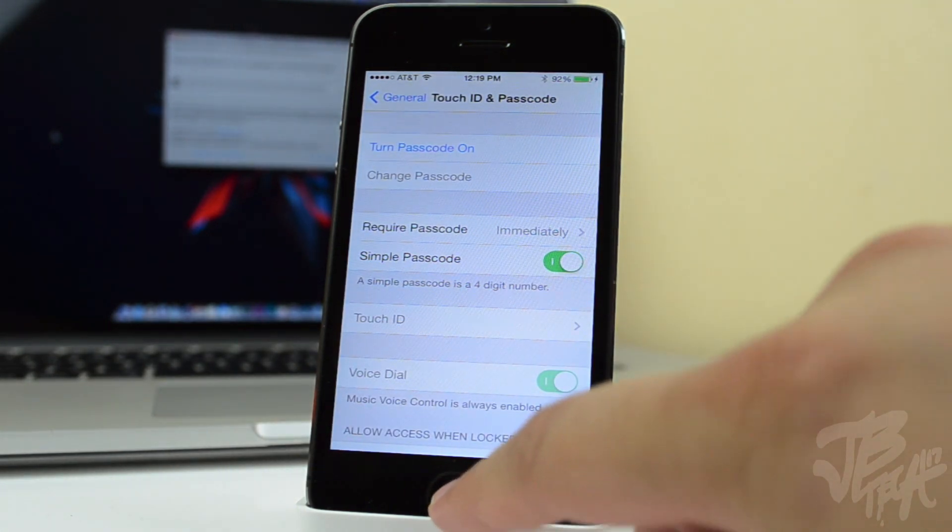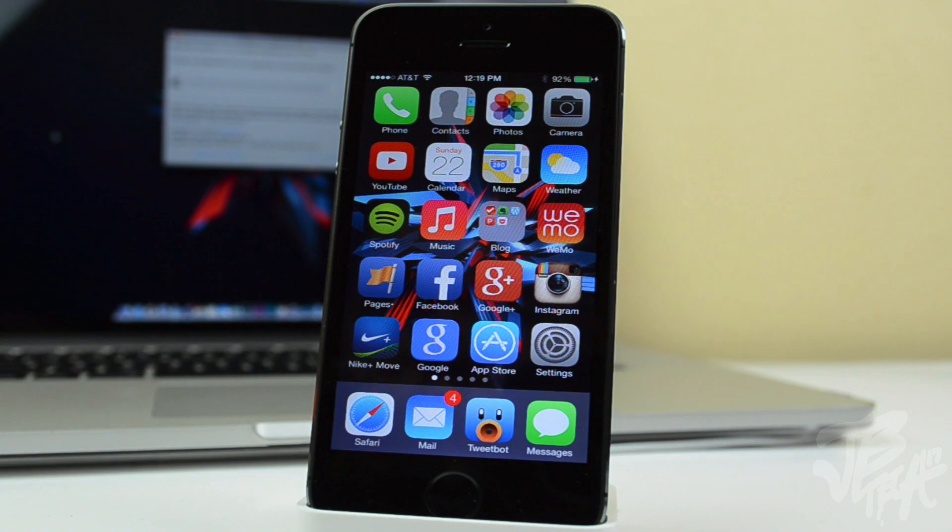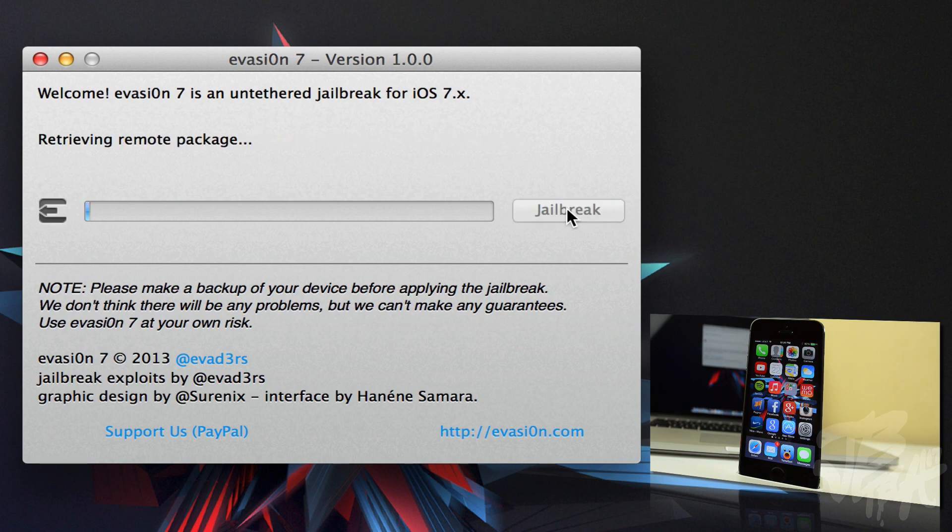Once you're done with that, we'll be ready to jailbreak. Simply connect your iPhone to your Mac or Windows computer, and then it will detect it on the evasion program. As you see here, mine says iPhone 5s GSM, and that means it's detected, and then you'll be able to simply hit jailbreak on the right side.